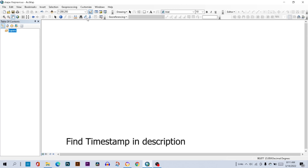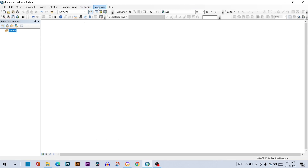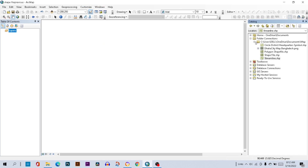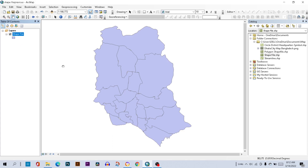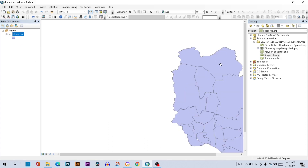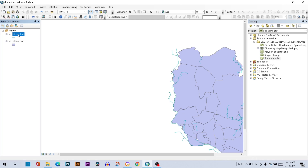First of all, go to Windows, select Catalog, find the folder where you saved all your shapefiles, click on the shapefile and drag it over the layer panel. This is my polygon shapefile. I also want my streamline shapefile — just drag it to the layer panel and set it on the top. Now the streamline is visible.